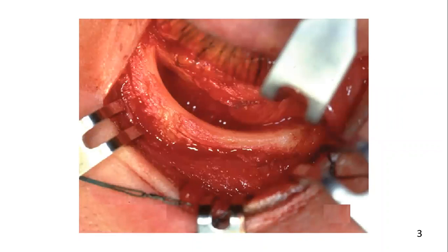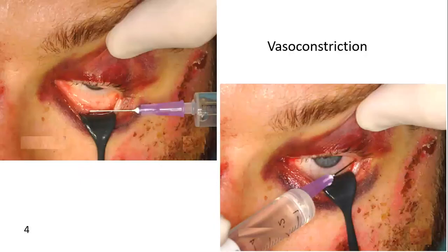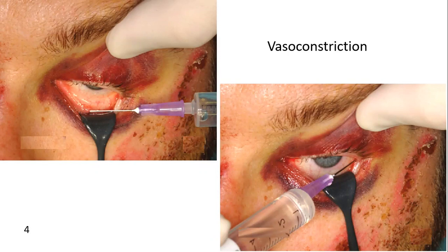Here you can see a clinical picture showing the exposure after the transconjunctival approach with lateral extension. The conjunctiva in the area of the lower fornix and the area of the lateral canthotomy may be infiltrated with a small amount of local anesthetic containing a vasoconstrictive agent.